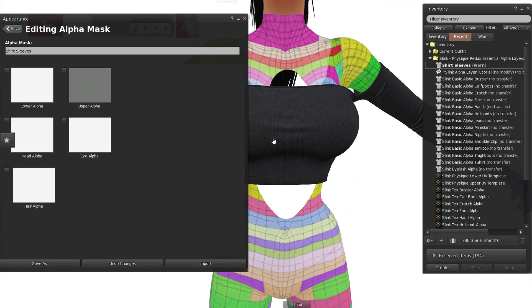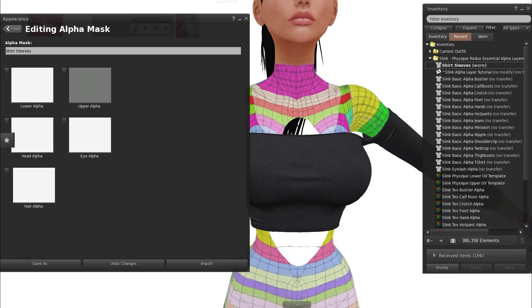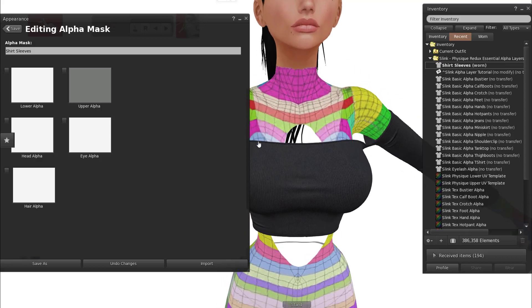So any tweaking that you make, say you're making eye shadow or lipstick and it's a little bit too large for the mouth, you can go in and you can tweak it and you can keep doing that as long as you keep the same name and the same link to it. It'll keep saving.